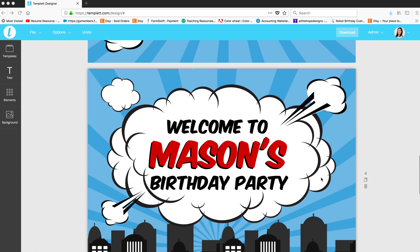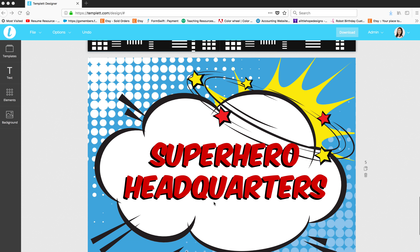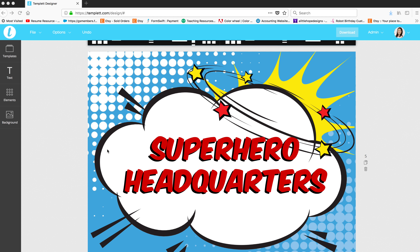Hi template users. I just wanted to show you how to create the shadow effect on your text that you see here. This sign does not come with the shadow effect, but the only sign that does come with it is a superhero headquarters sign. That's kind of one sign that people might use, so I just went ahead and left it.